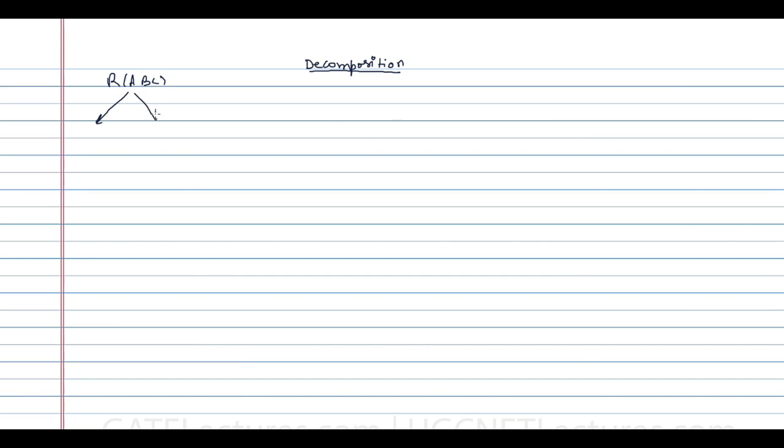We have seen what functional dependencies are and the different operations we can perform on them. Now we start the next topic: decomposition. Decomposition means if you have a given relation, you want to break it into two or more different relations. For example, if you have a relation ABC, you can create relation R1 with attributes AB and relation R2 with attributes BC.